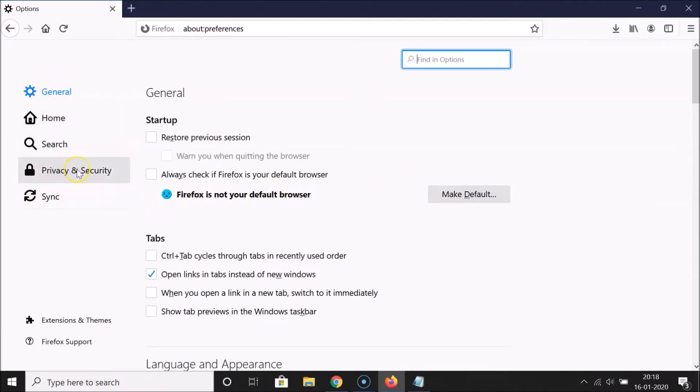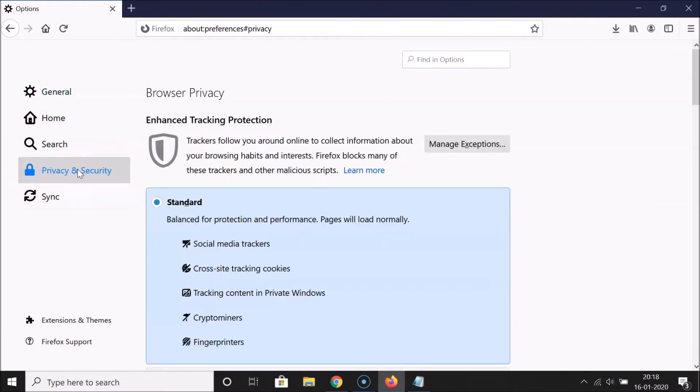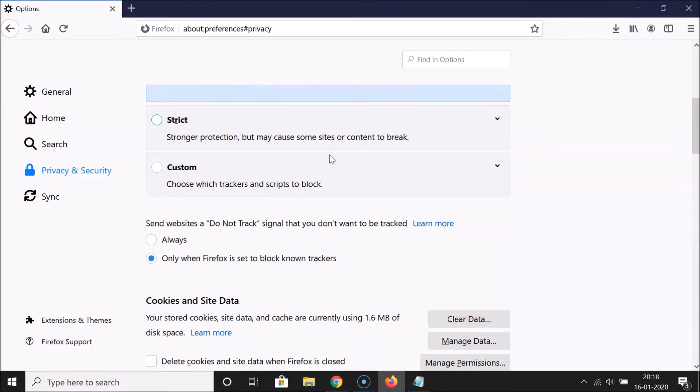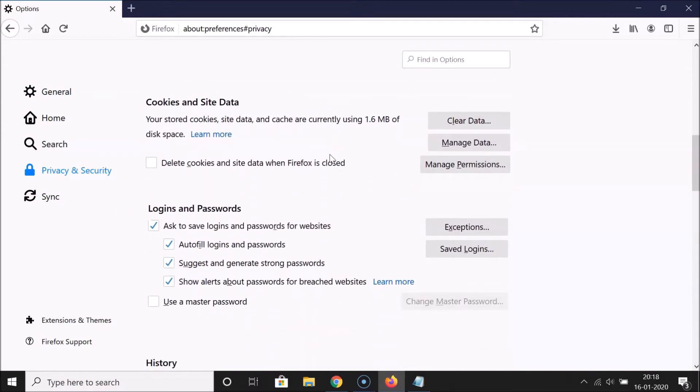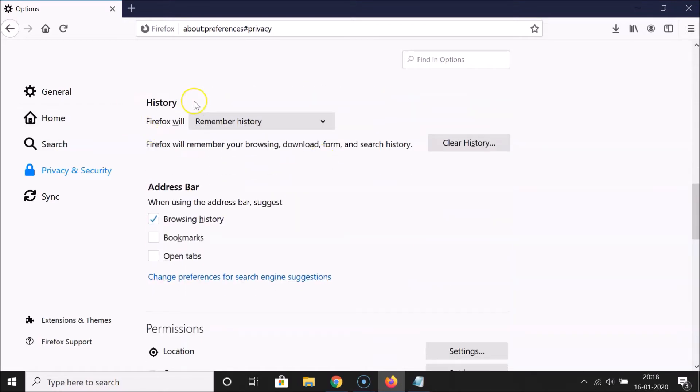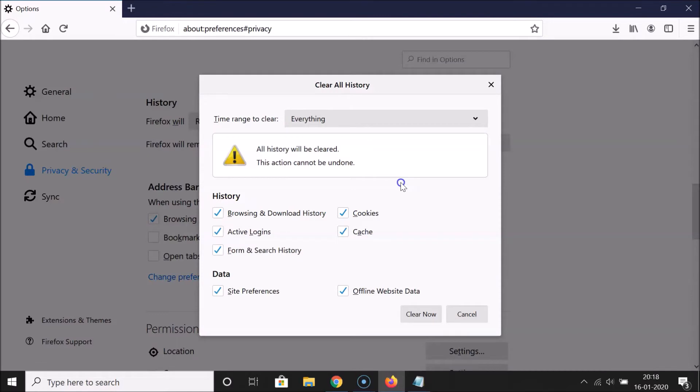Here we have the left menu. You have to click on Privacy and Security. Then you have to scroll down to the History section. Here we have the History section and this Clear History button. Click on this.